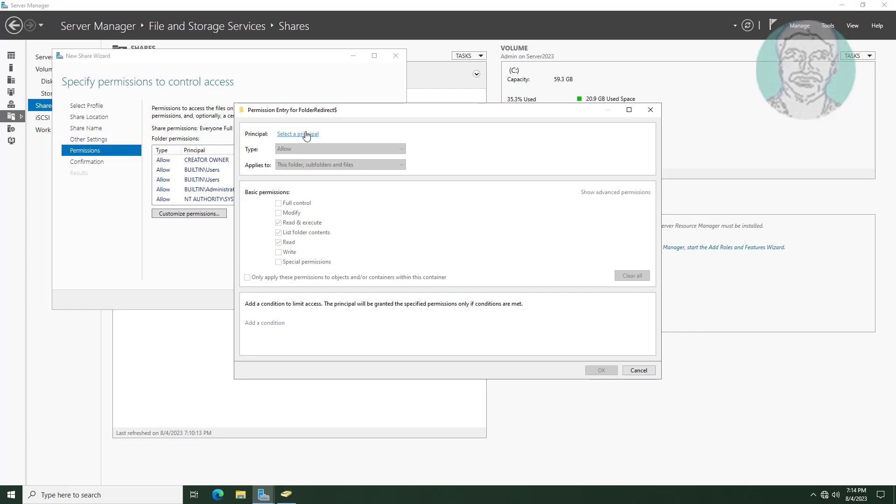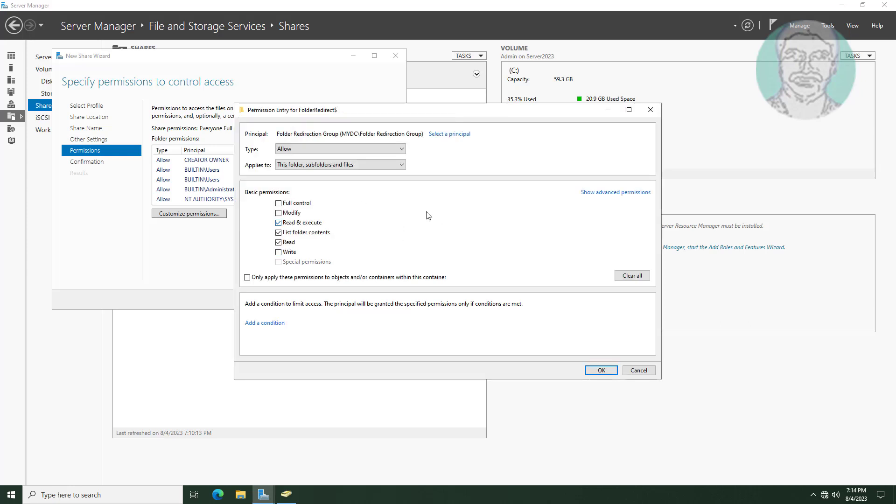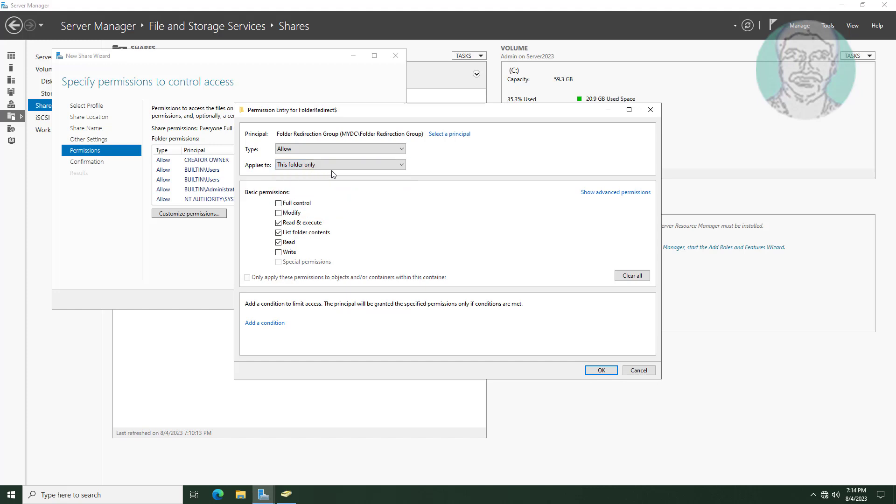Click select principle. Add newly added users group. Applies to this folder only, click show advanced permissions. Uncheck traverse folder slash execute files, and check create folder slash append data.